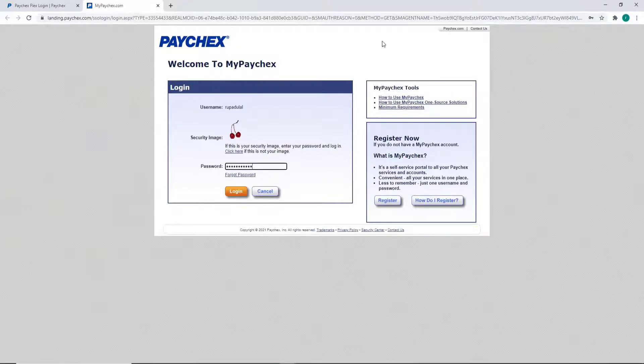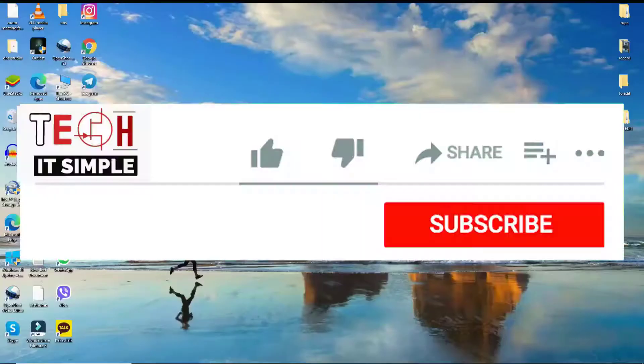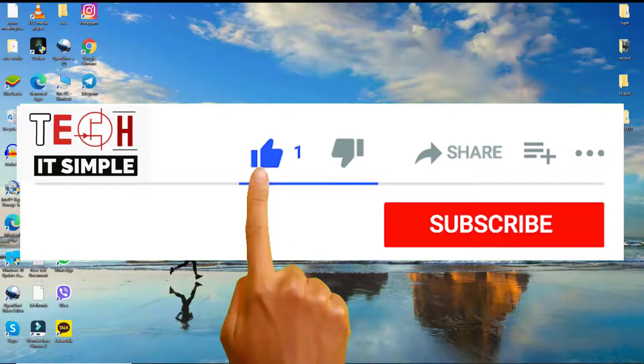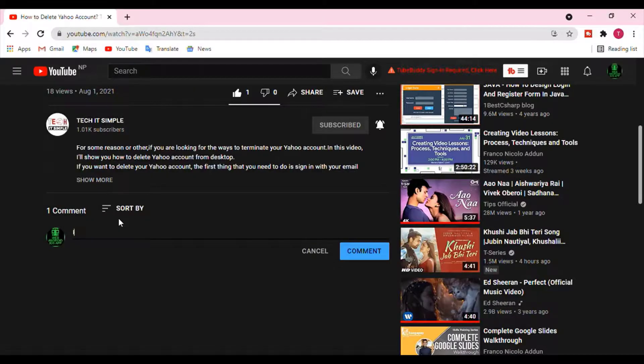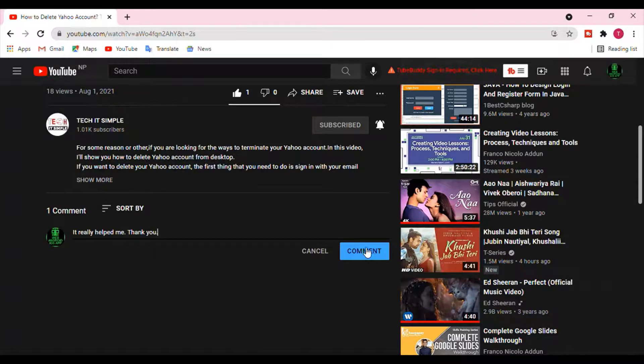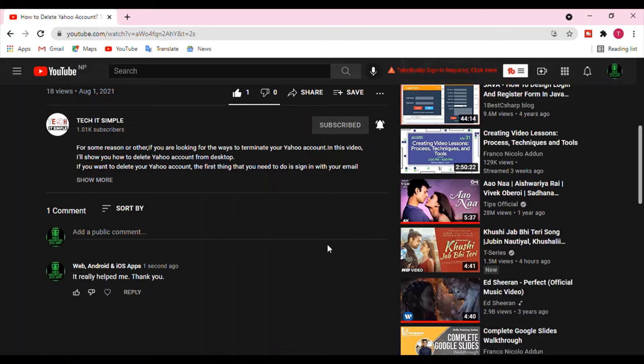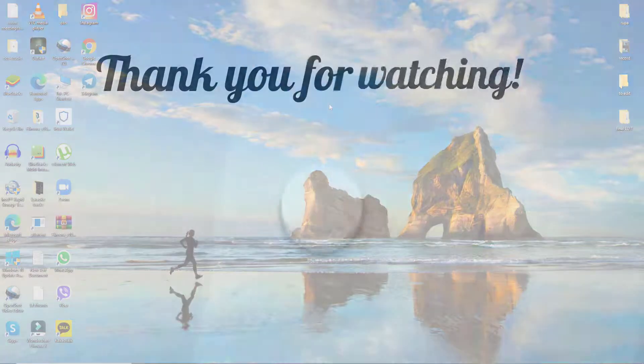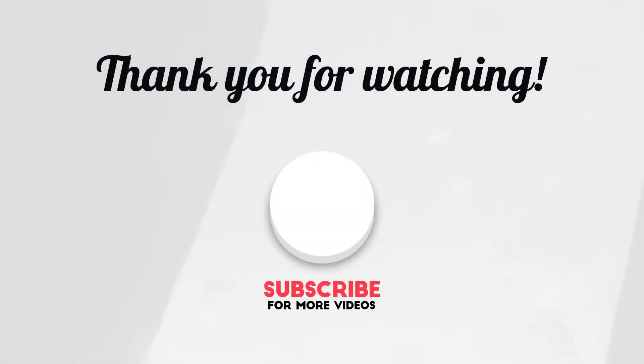I hope you found the video useful. If you did, go ahead and give it a thumbs up. Feel free to comment below if you have a question or feedback. I'll be back soon with more tutorial episodes. Thank you for watching.